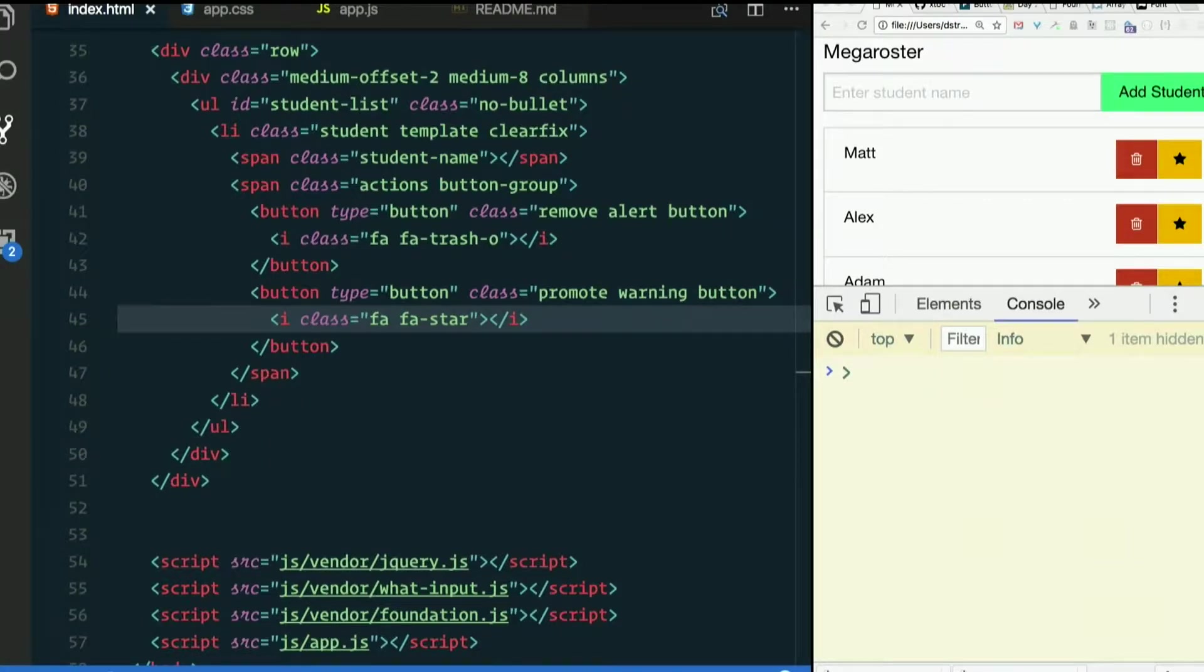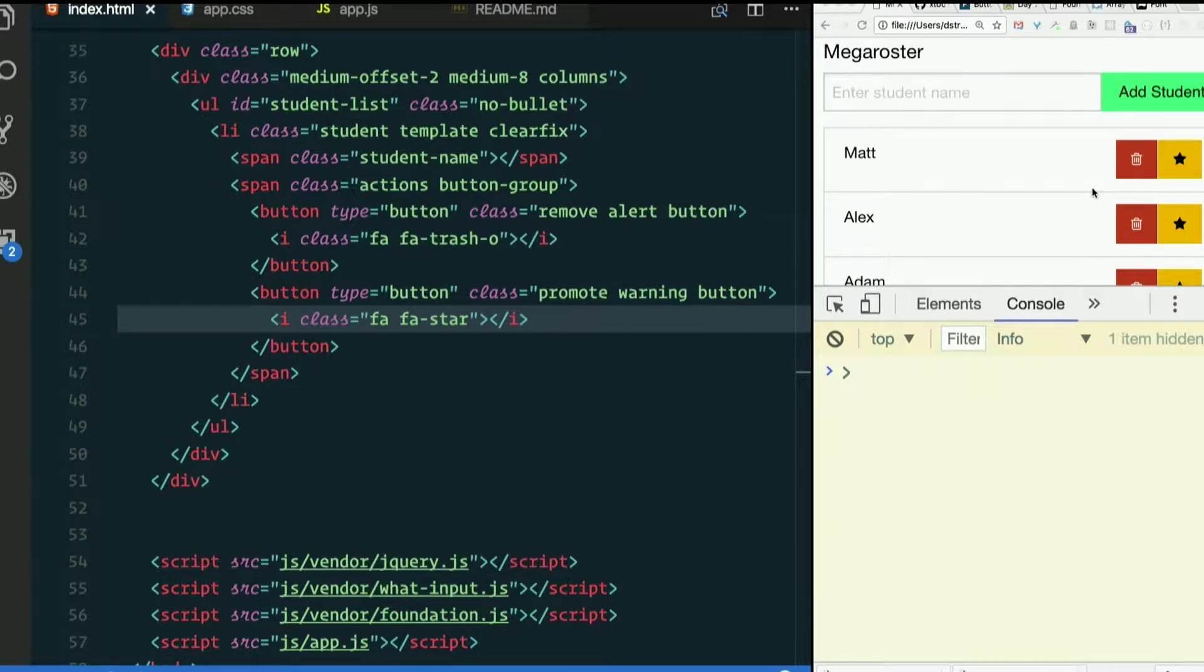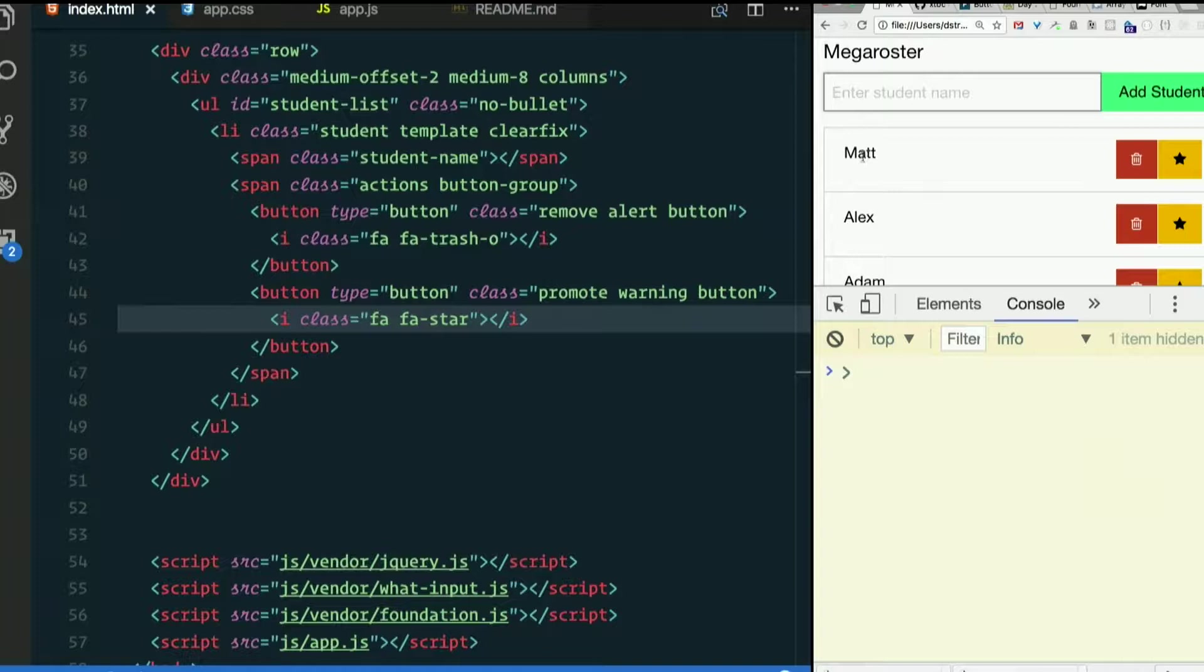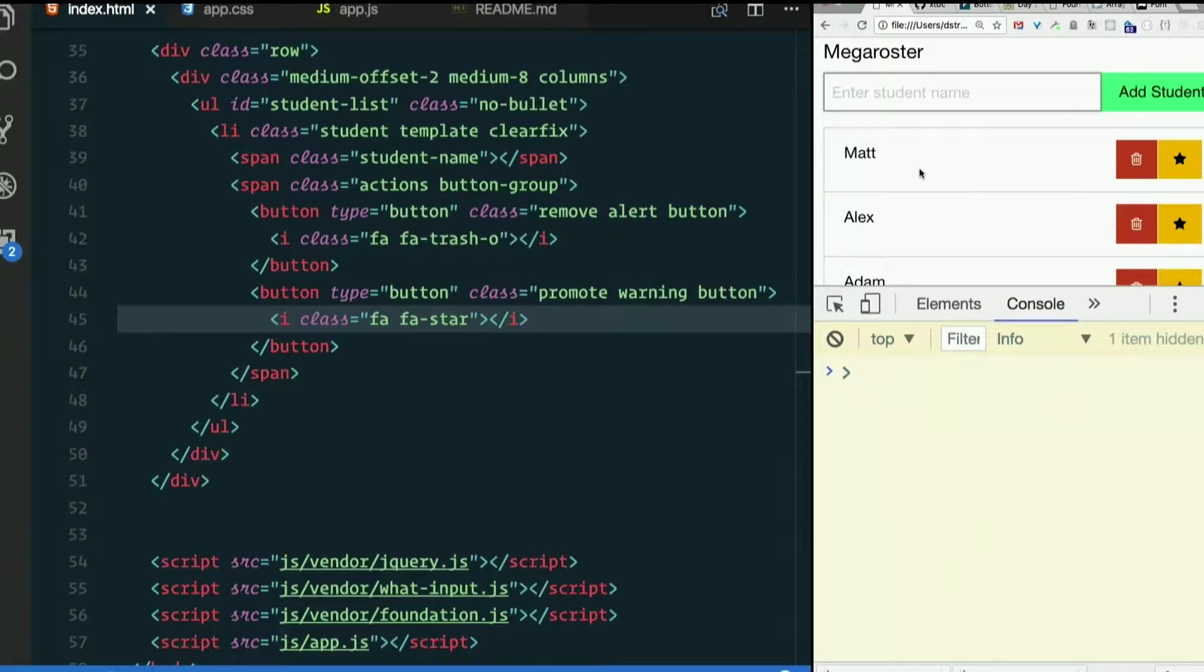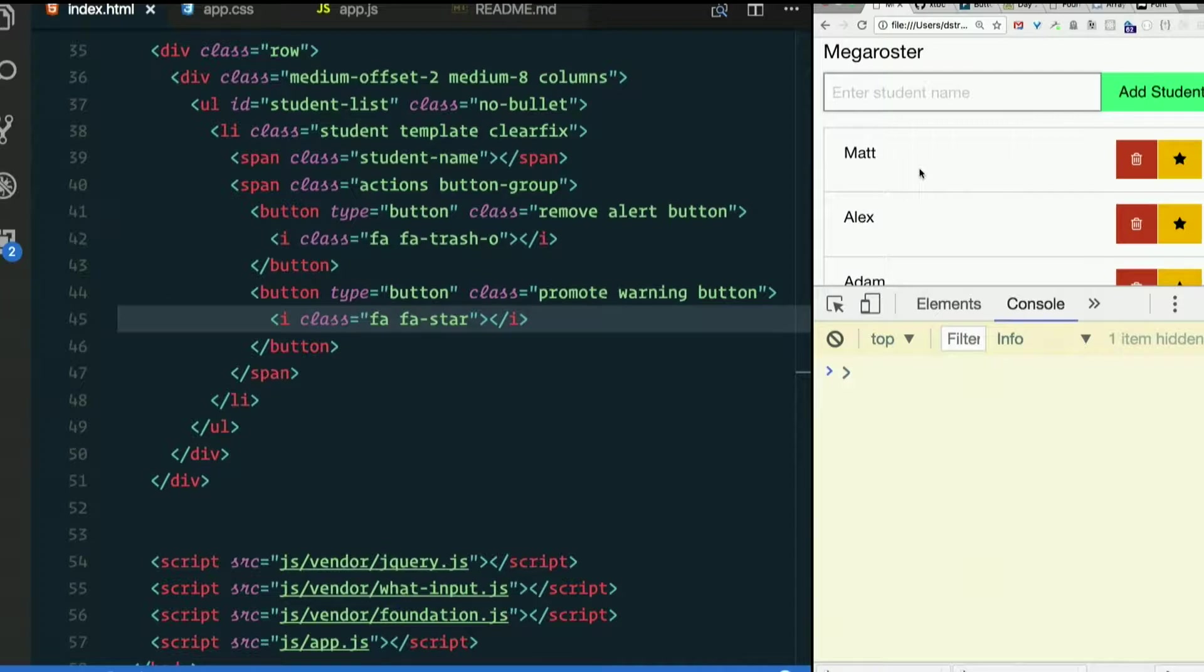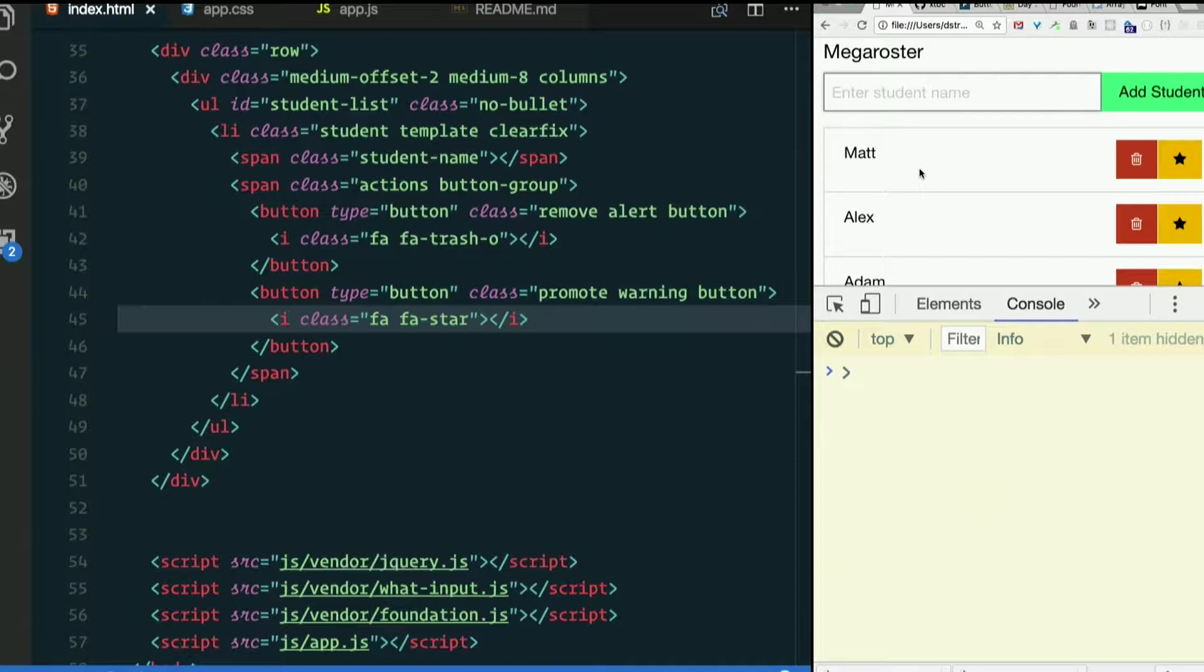Still not quite as great looking as I would like. I'd like these things to be vertically aligned in the middle. There are a lot of hacks to do that. It's a surprisingly complicated thing in CSS. Using something called Flexbox is the most reliable way, but we're going to instead use a little hack to do it.